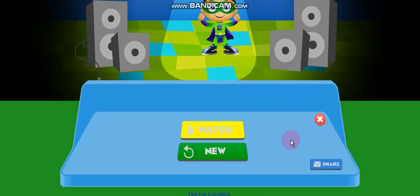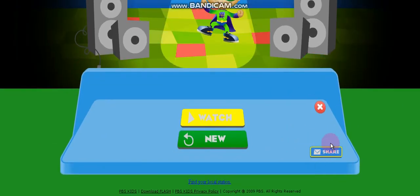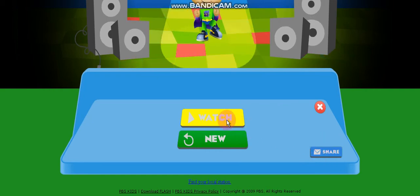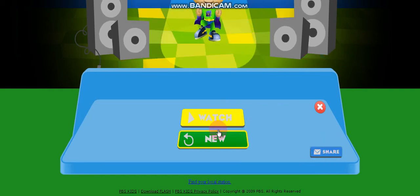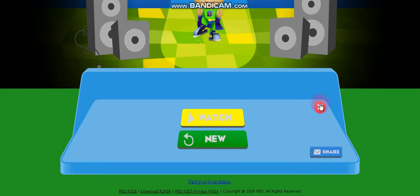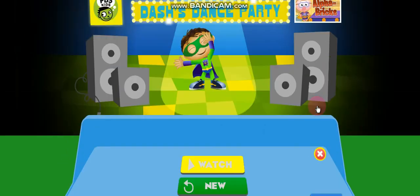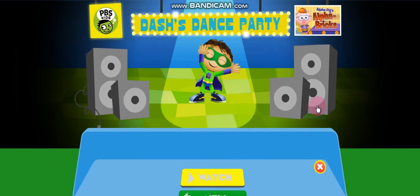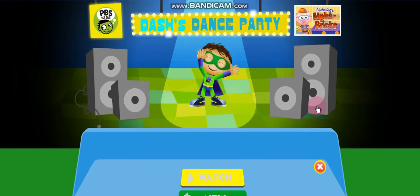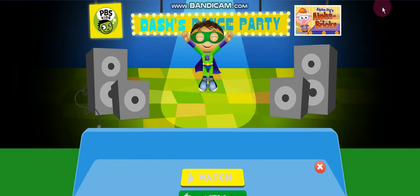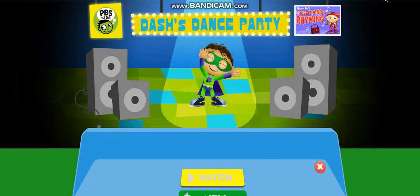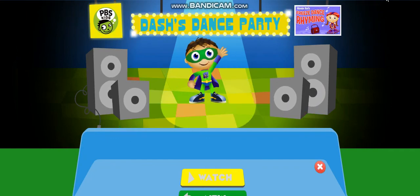Now you can either share your dance, watch it, or make a new dance. Wait, close it. Next video I'm going to do the Dot Story Factory. So bye, y'all!